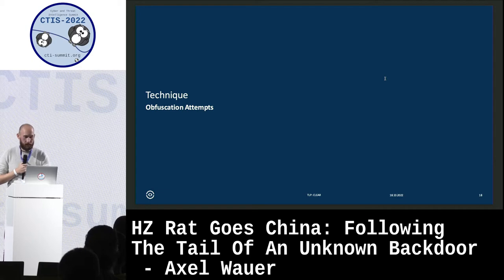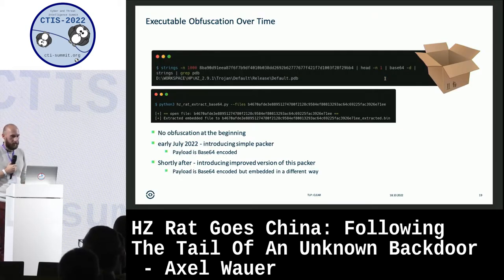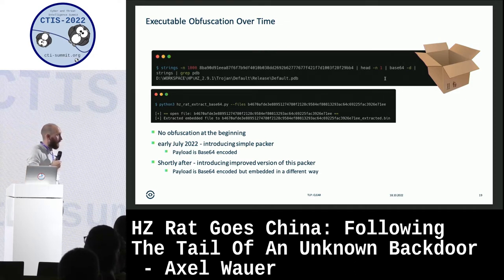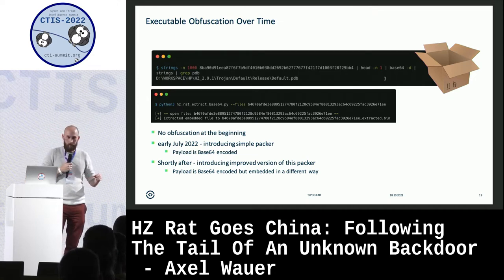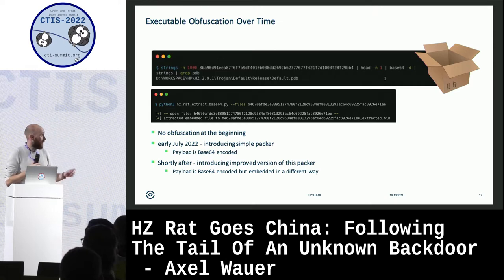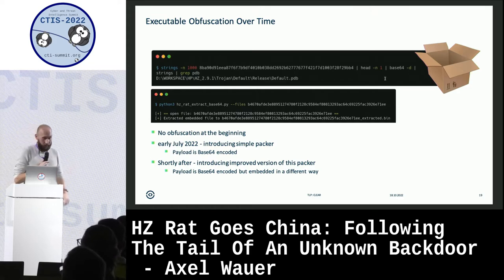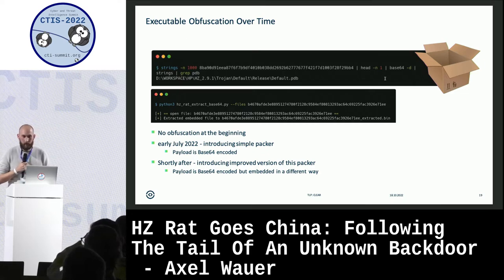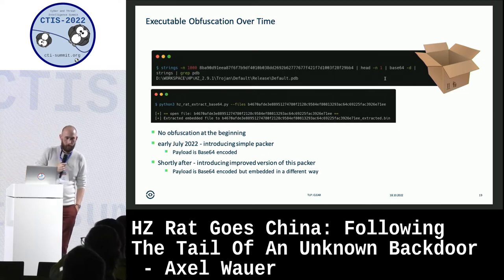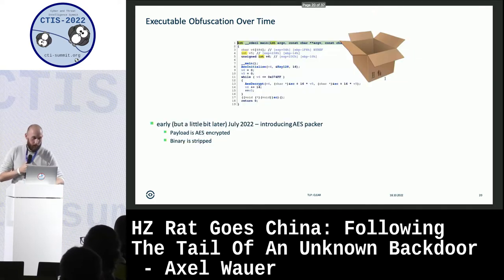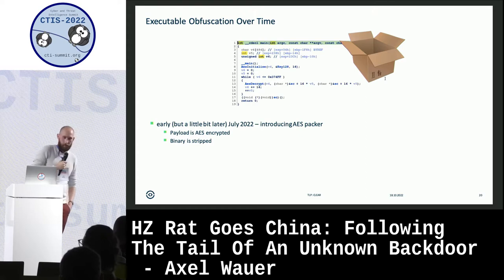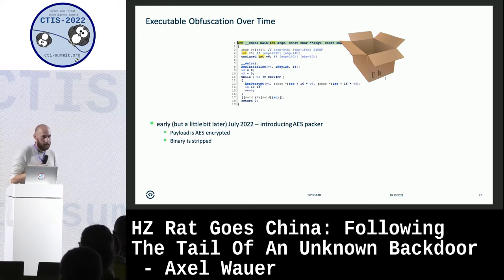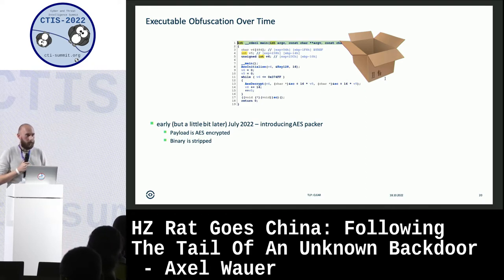They introduced obfuscation attempts by packing the malware, and we saw they are still developing the packer. They started with a simple approach of encoding the sample with Base64, which we could easily extract with a one-liner bash script. Some weeks later they improved it, so we wrote our own Base64 extractor. Then they improved further, encrypting the payload with AES, which forced us to write another unpacking tool. They also stripped the binary, so we lost the version number.